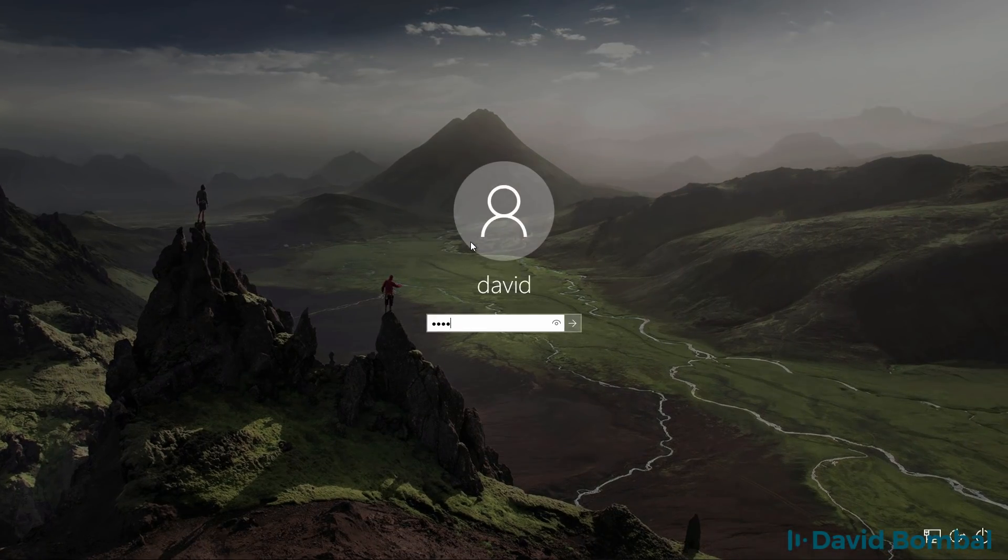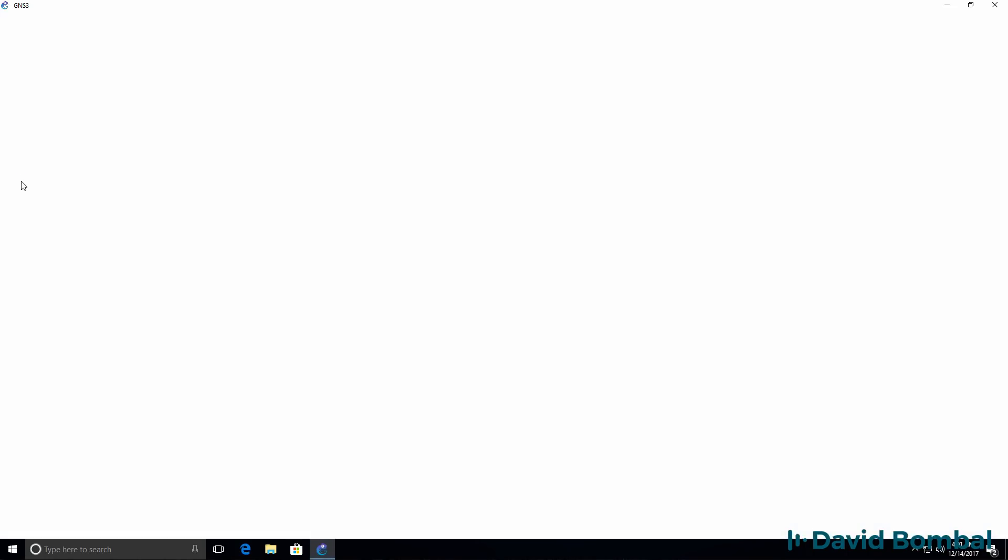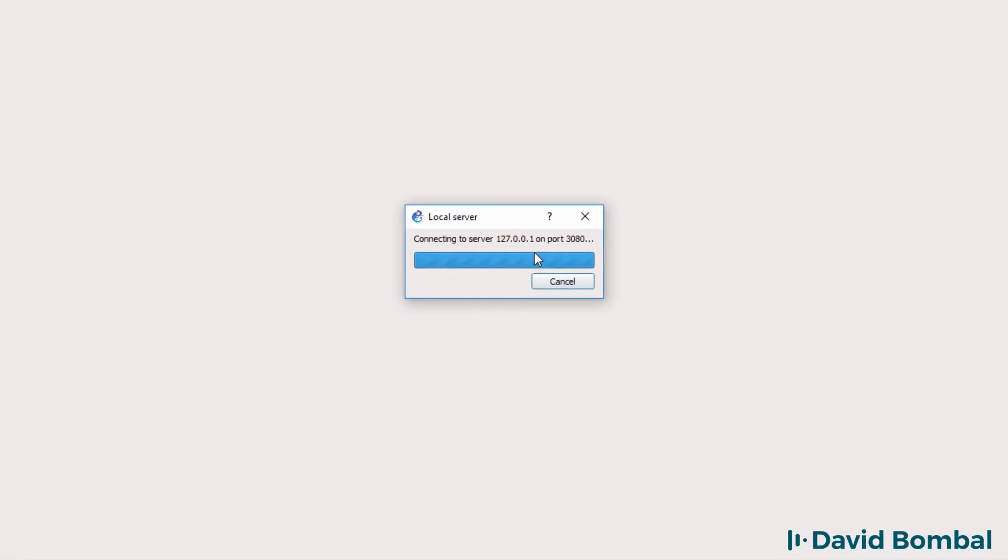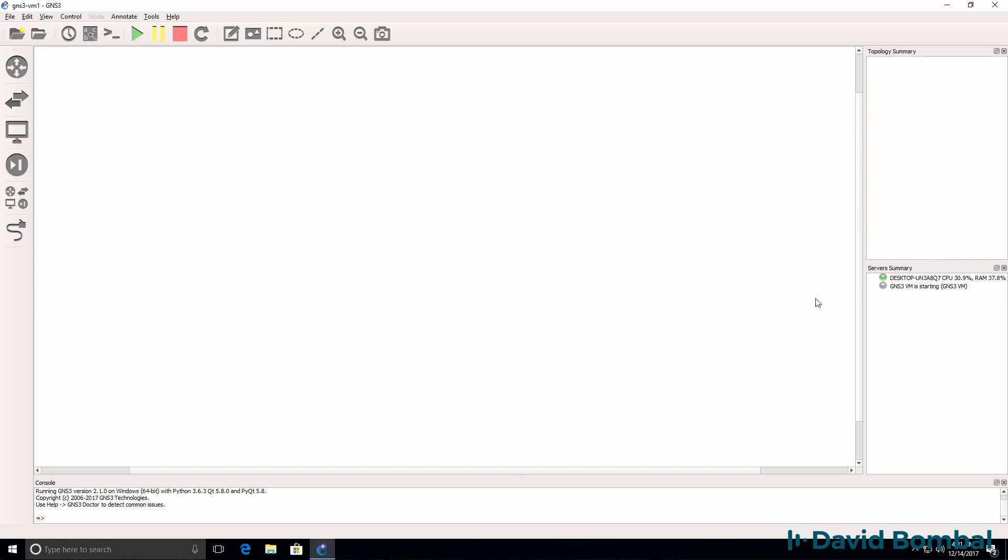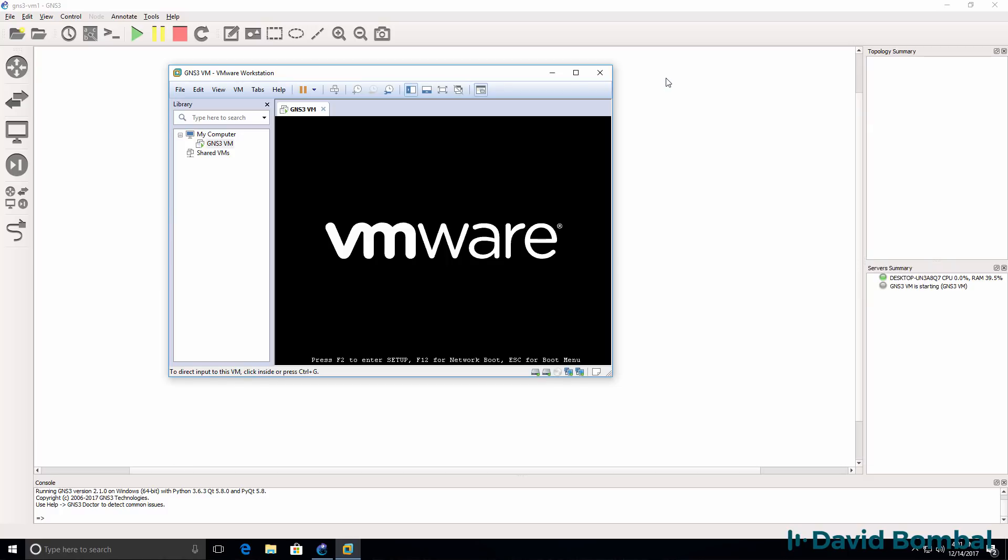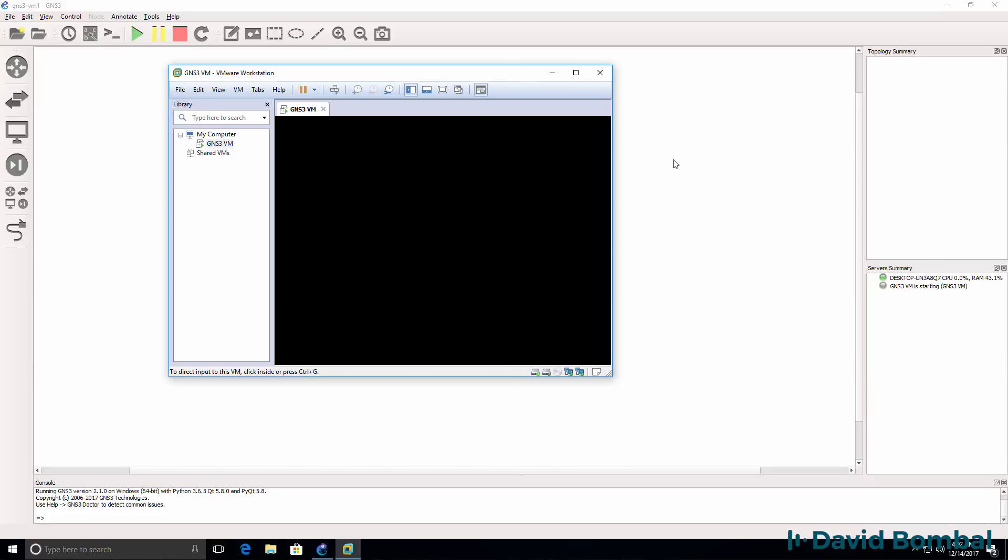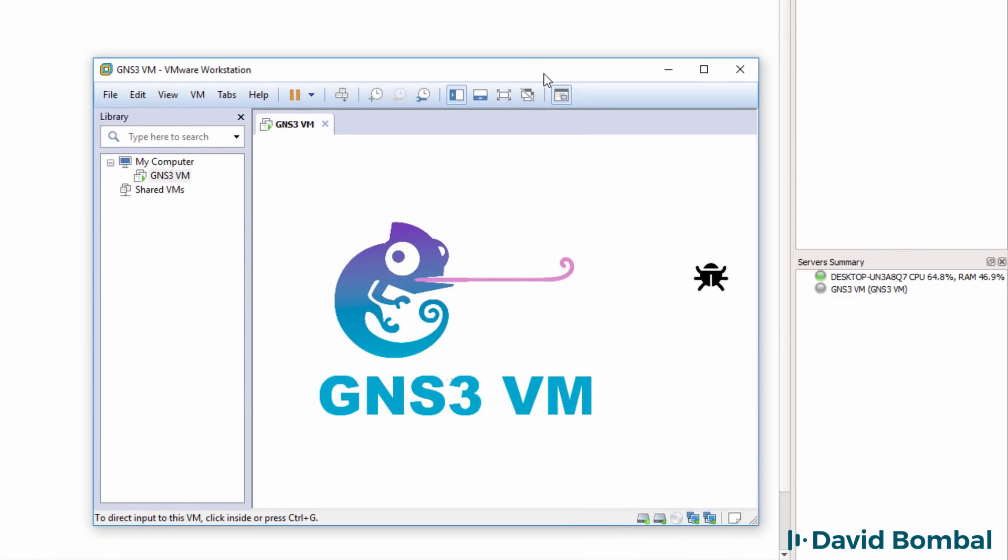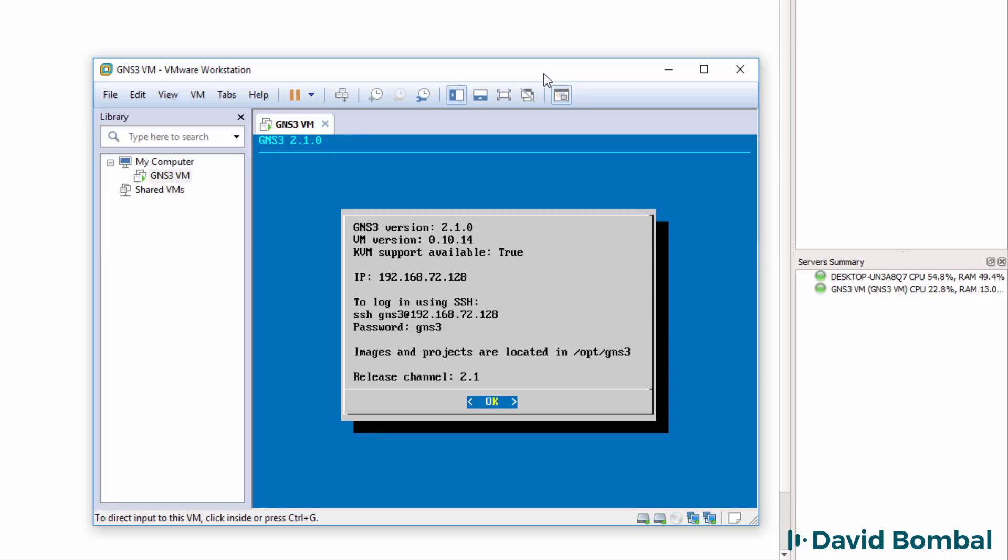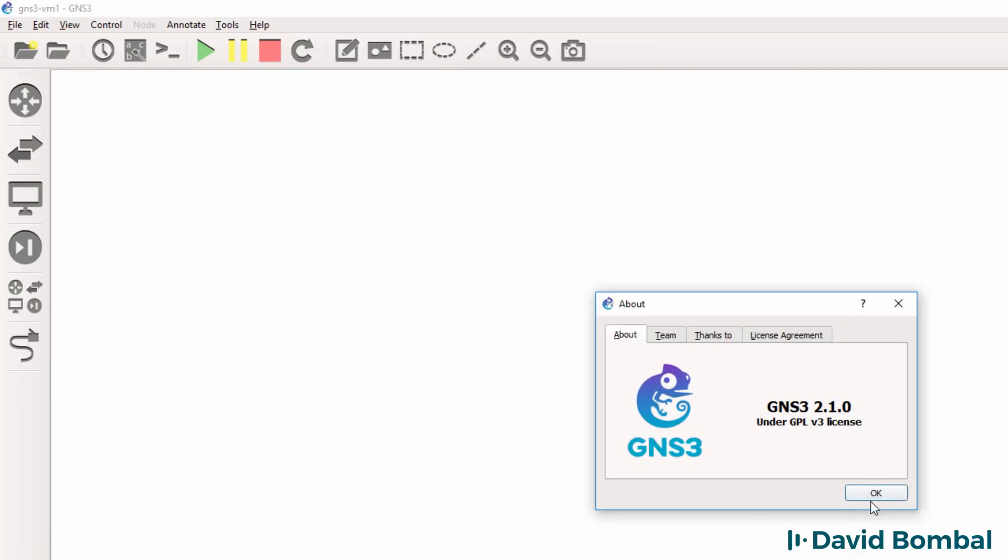I've changed the BIOS settings and logged back into my Windows computer. I'll start up the GNS3 GUI again. The GUI is contacting the local server. I'll open up my project and notice it's starting up the GNS3 VM, which is booting up successfully. In the GUI we can see GNS3 VM is starting, and in VMware we can see the GNS3 VM booting up. The GNS3 VM uses Ubuntu, but you just need to see that it says GNS3 version 2.1, which is the same as the GNS3 GUI.